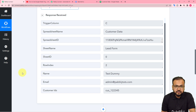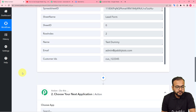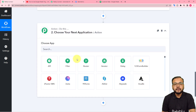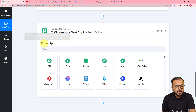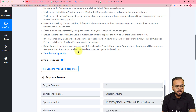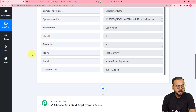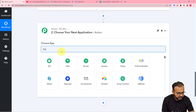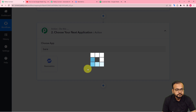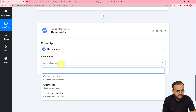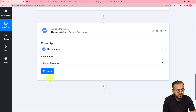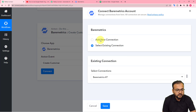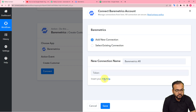Now we are done making the connection with the spreadsheet, and it is time to connect Baremetrics in the action step. The action here would be to add a customer in the Baremetrics application. Come to the action step and search for Baremetrics. In the action event, select the Create Customer option. Click on Create Customer, then click Connect. From here, select Add New Connection, and it will ask for the API key of the Baremetrics application.